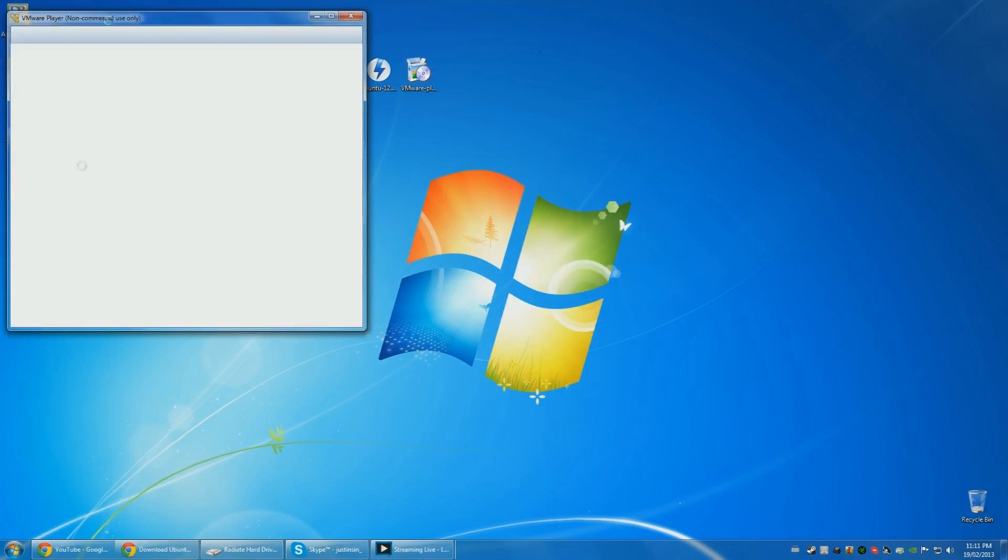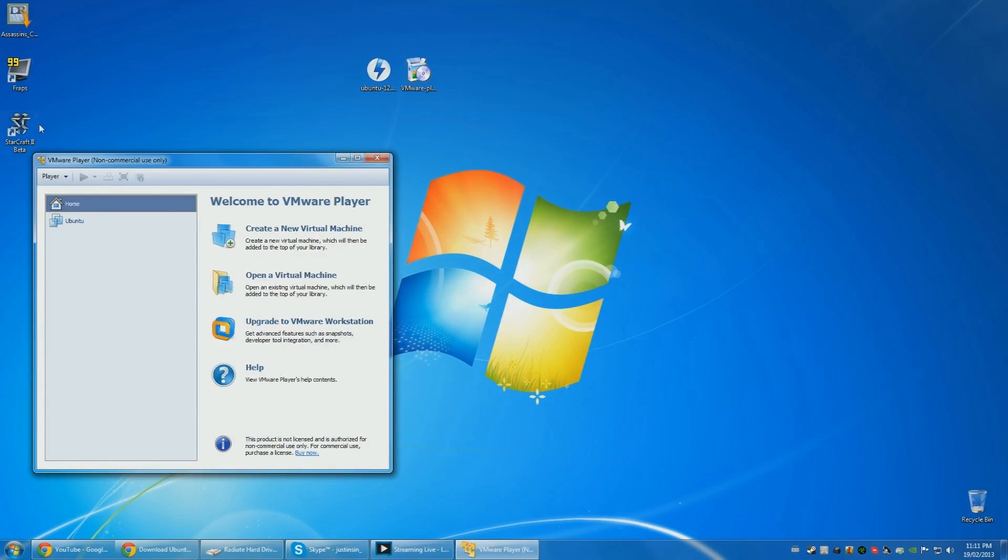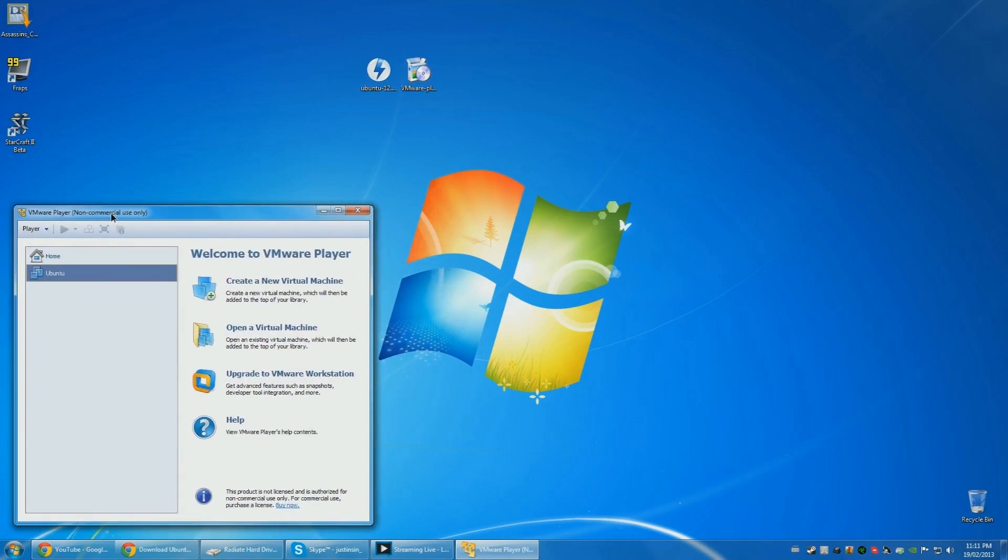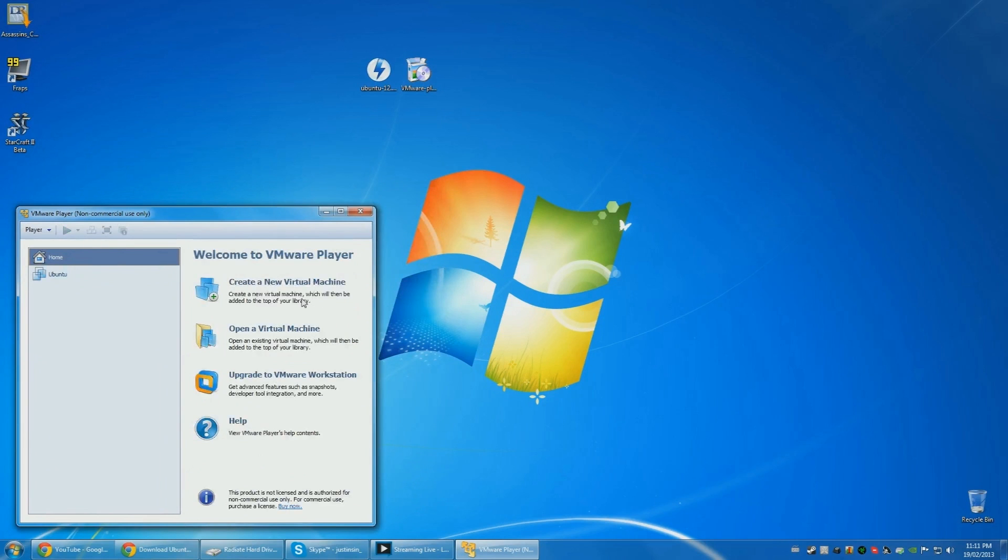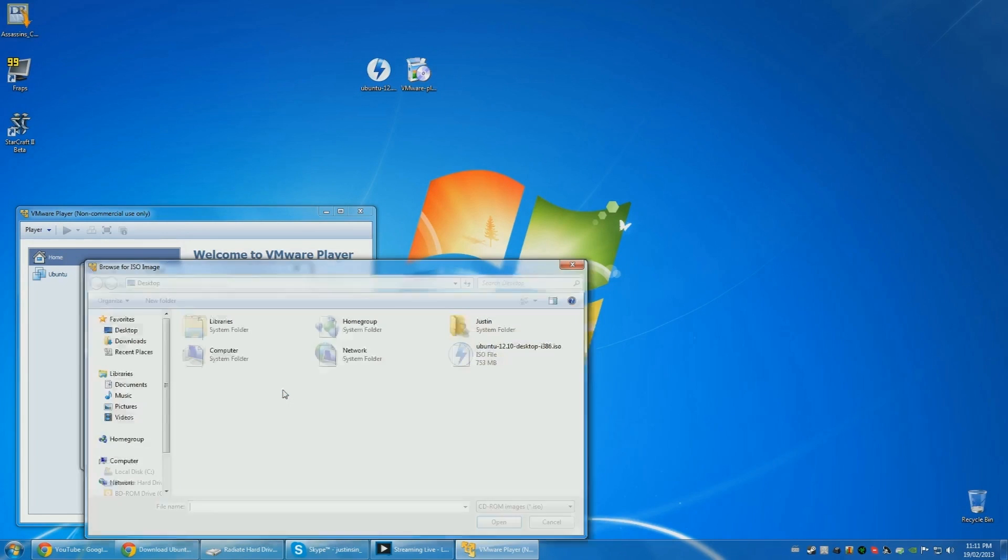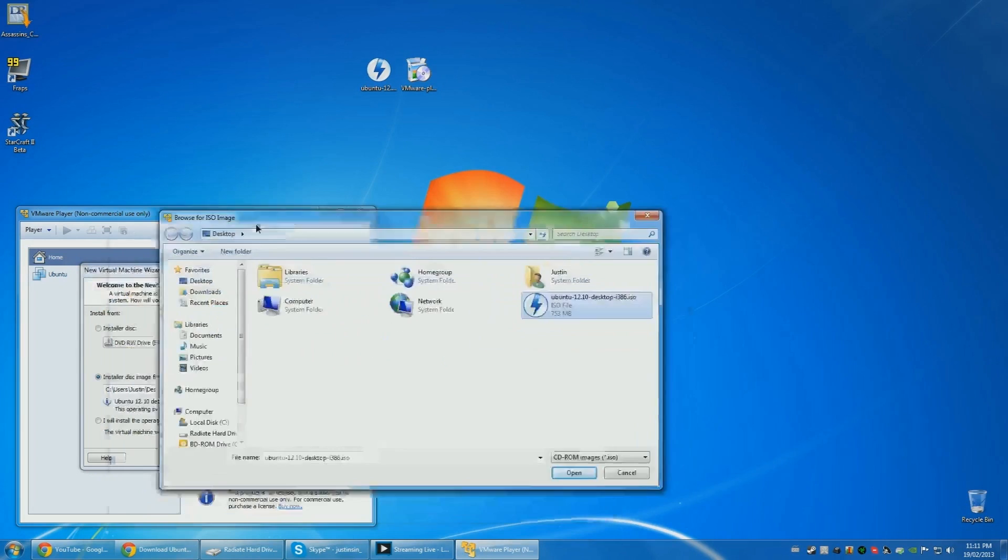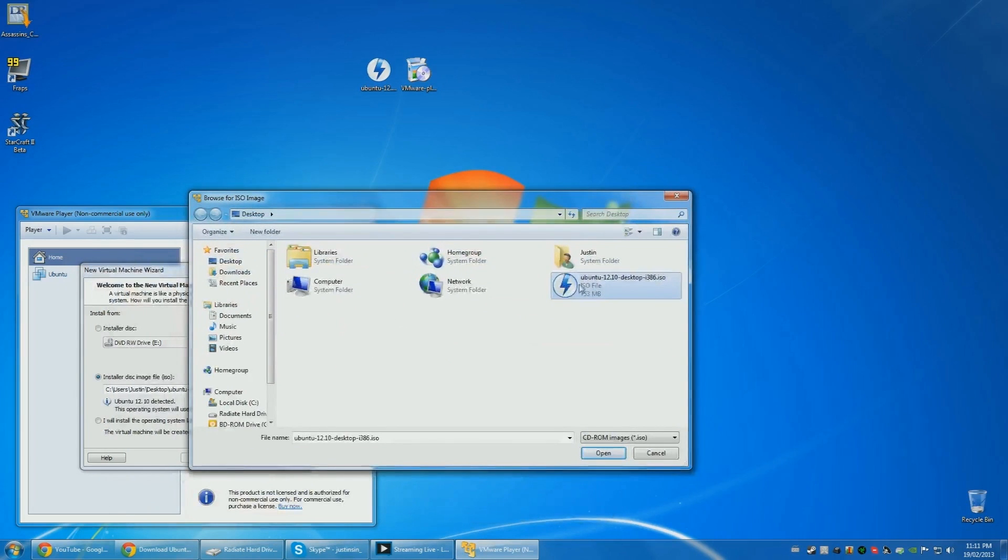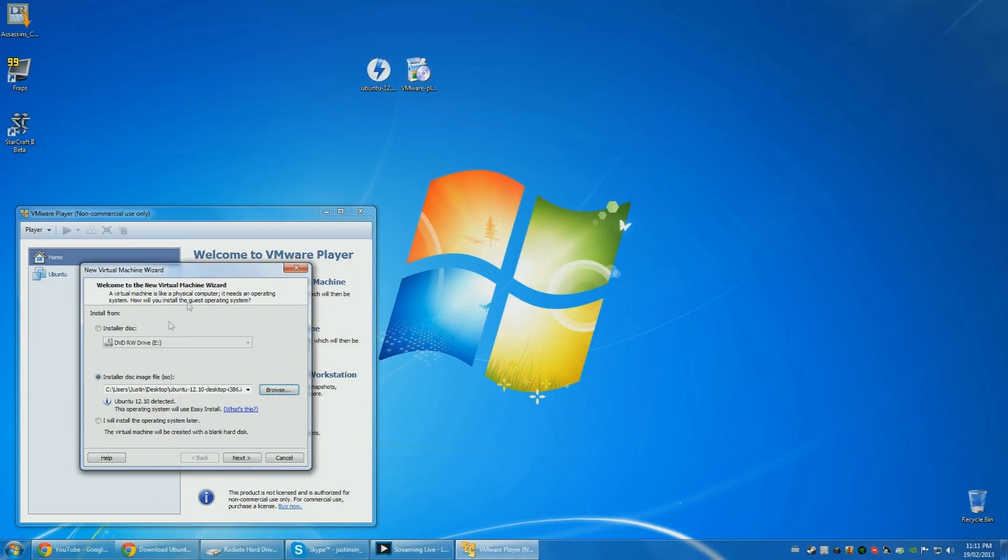So let's run the VMware. I already have an Ubuntu which I was working on earlier, so I'll create a new one. Here we go, create a new virtual machine. Click install your disk image, browse, and then go to your desktop and then choose the ISO file that you downloaded from Ubuntu.